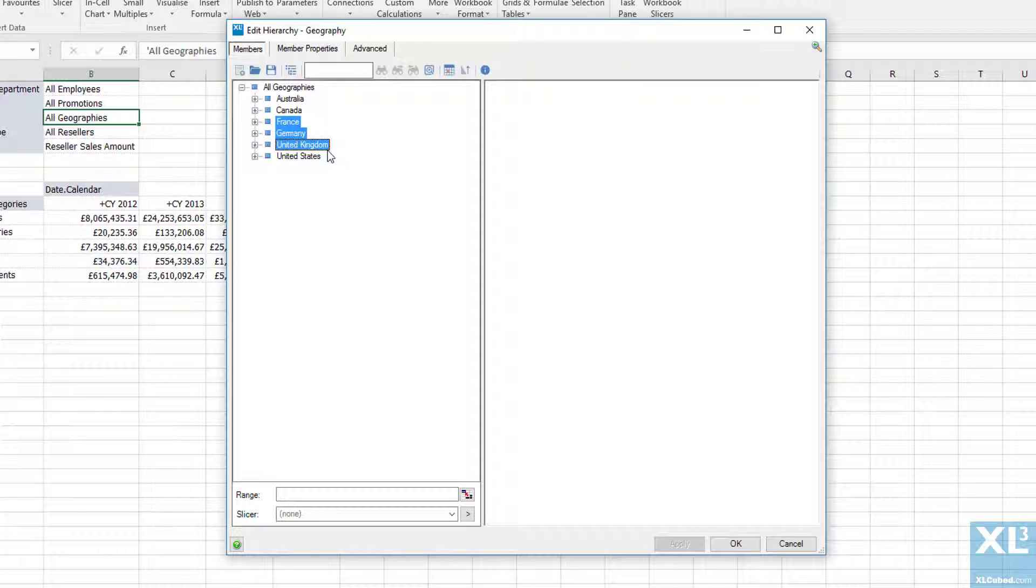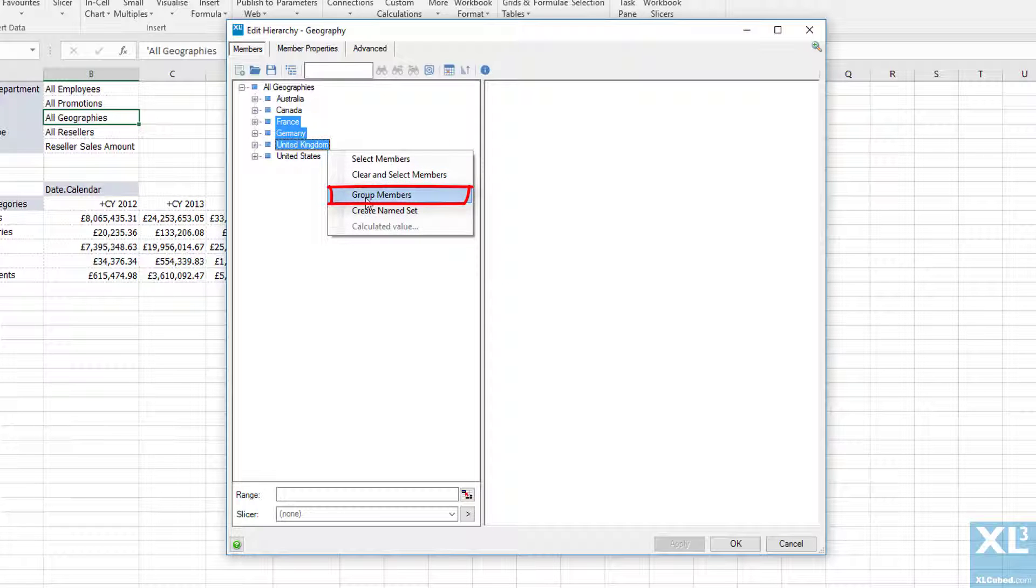If for any reason I wanted to group these together as Europe, I can do this by right clicking and selecting the group members option.